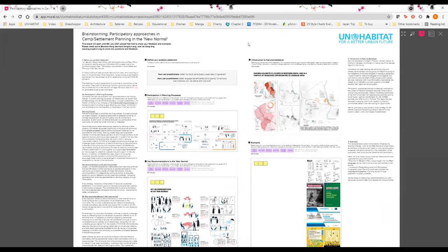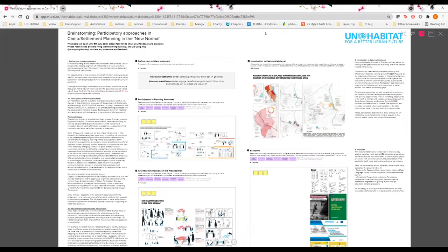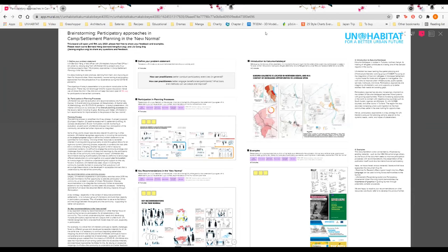Before I start I would like to first introduce ourselves. I'm Bernard Heng, a field officer with UN-Habitat Kakuma field office, which is one of the locations that spatial profiling focused on. I'm also joined by Jia Chong from UN-Habitat HQ.